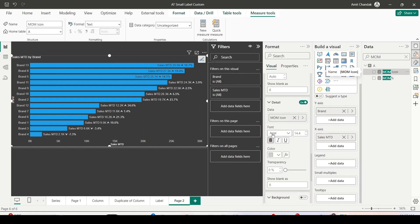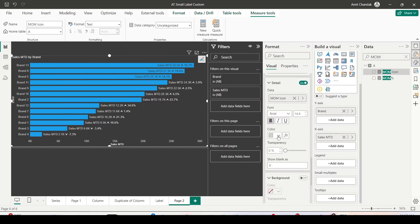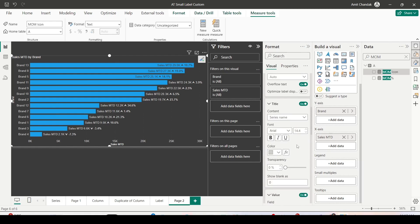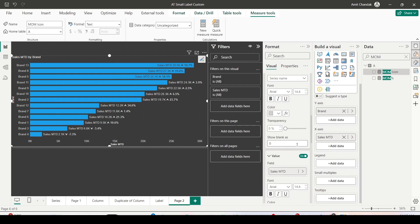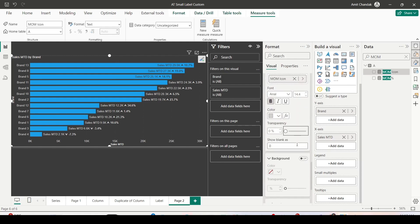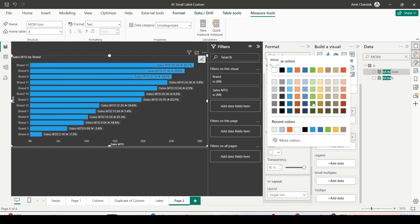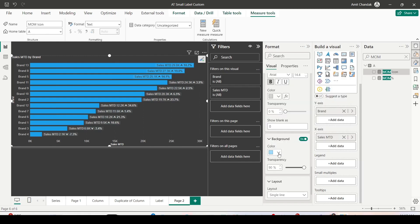I can play around with font — bold, italic — I'll keep it bold so it looks a bit different. I'll keep the color the same for now since I plan to give a background label. Similar font, bold, and color features are also available for Values and Title. Next is Background: if you enable it, it gives a background and you can change the color.